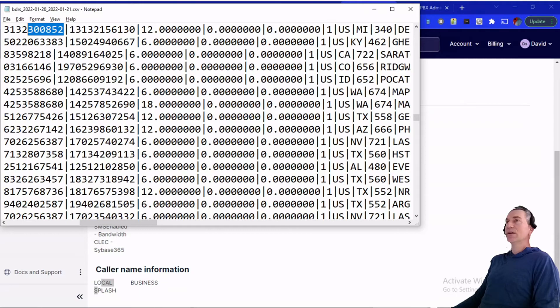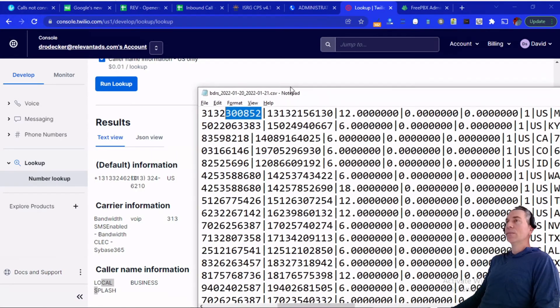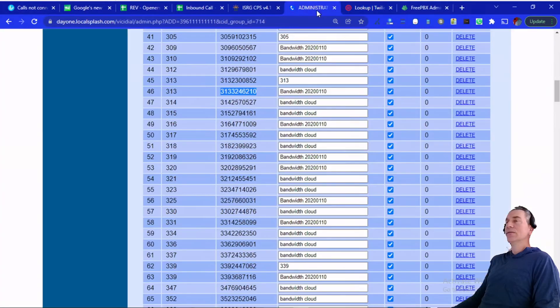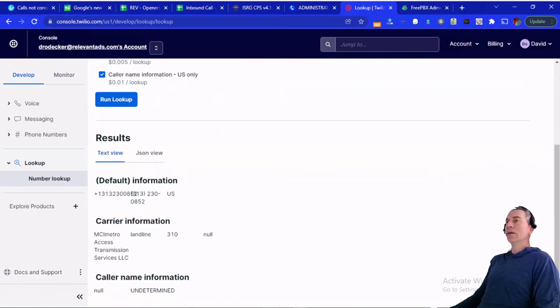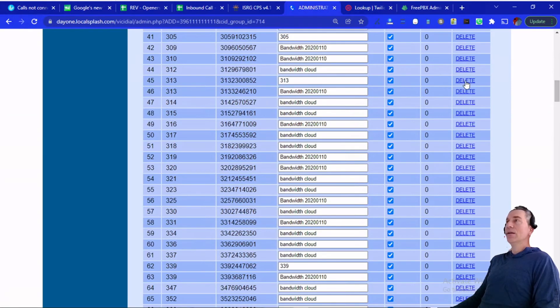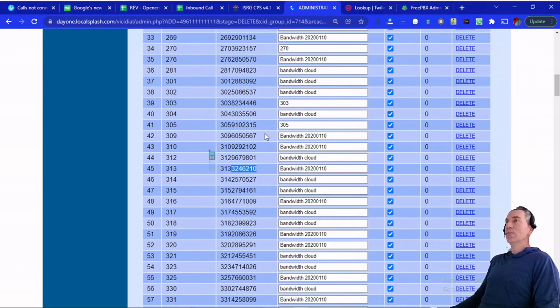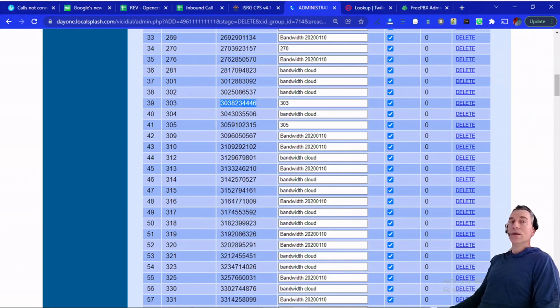Now let's look up that second phone number, the one ending in 0852. The result is null — undetermined. Not good. It's actually owned by MCI as well; that shouldn't be a number we're using. So I'm going to go ahead and kill that one — that is a bad caller ID. Now hopefully our 313 area code just has one number. By that same token, I'm confident I'll find all entries that just have a number like this are probably bad caller IDs. I'll get those cleaned up, and hopefully we'll eliminate our 'spam likely' phone calls.